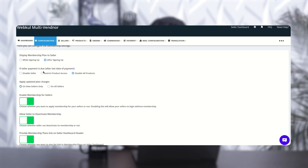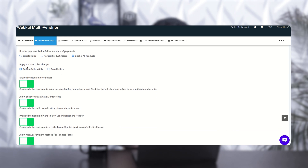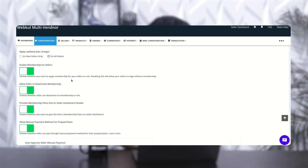If the seller payment is due after the last day of payment, you can configure what action to take — disable the seller, restrict product access, or disable all products of the seller. Let's click 'disable all products.' If you apply updated plan charges, you can apply it for new sellers only or for all sellers — let's select 'all sellers.' The next option is 'Enable Membership Seller,' which you can enable from here.